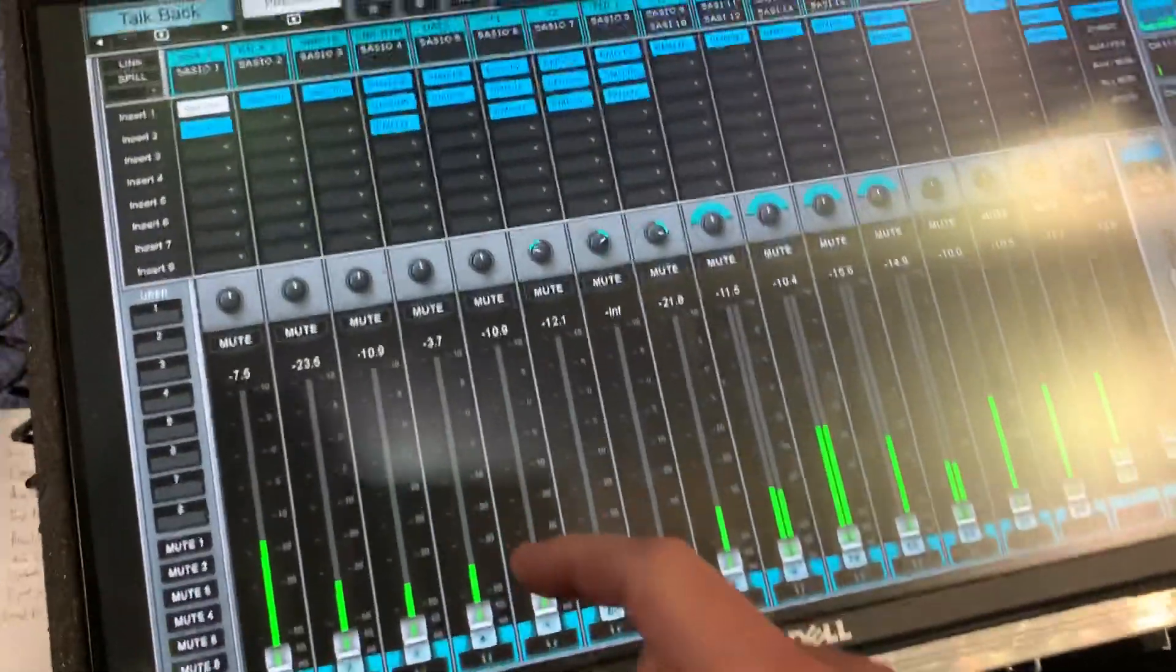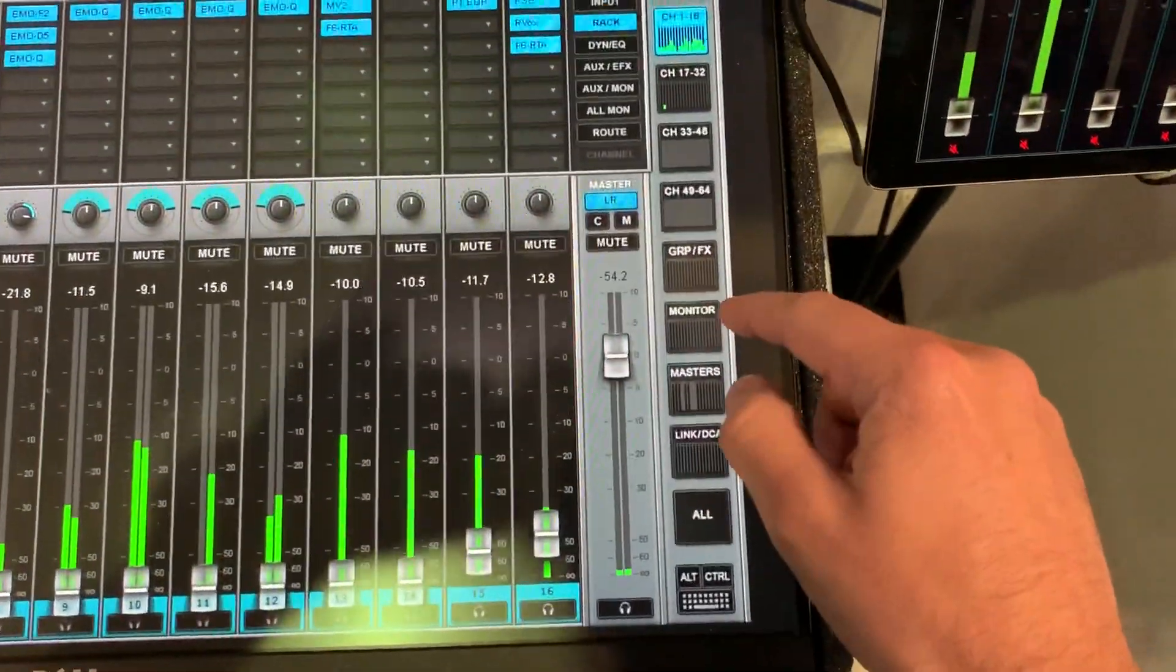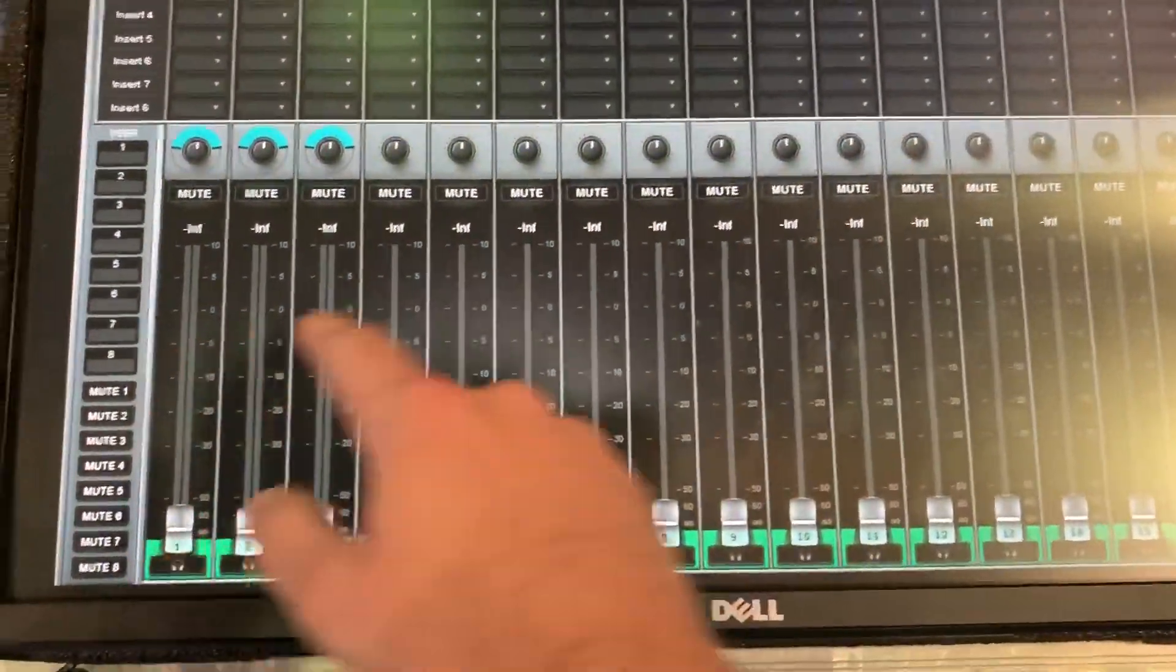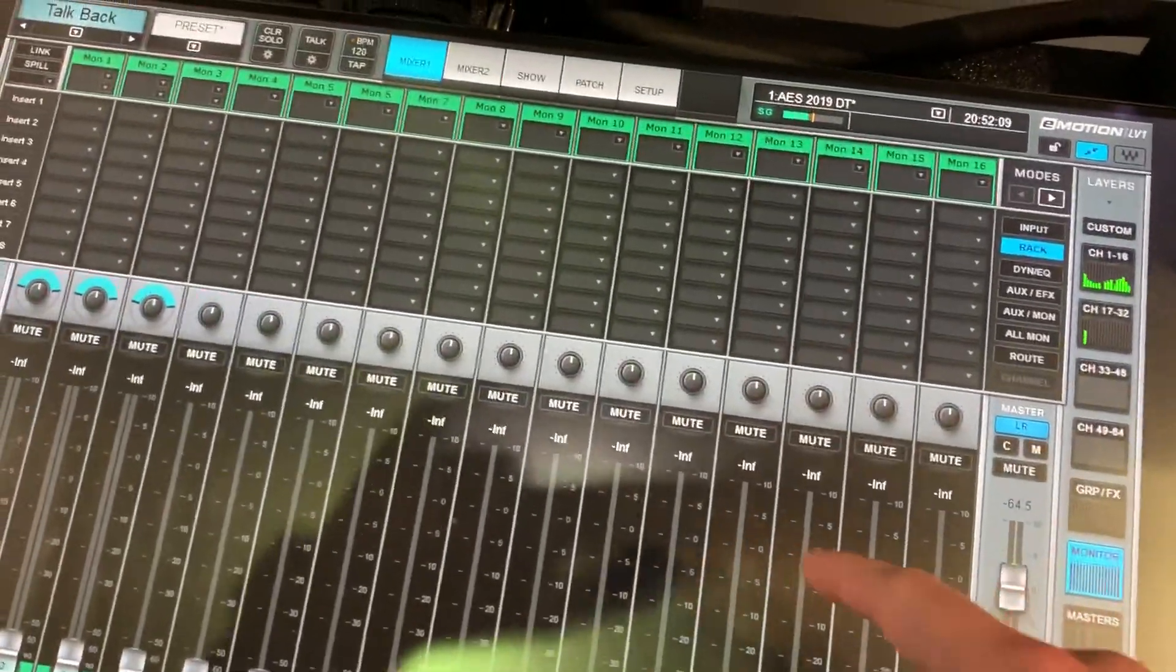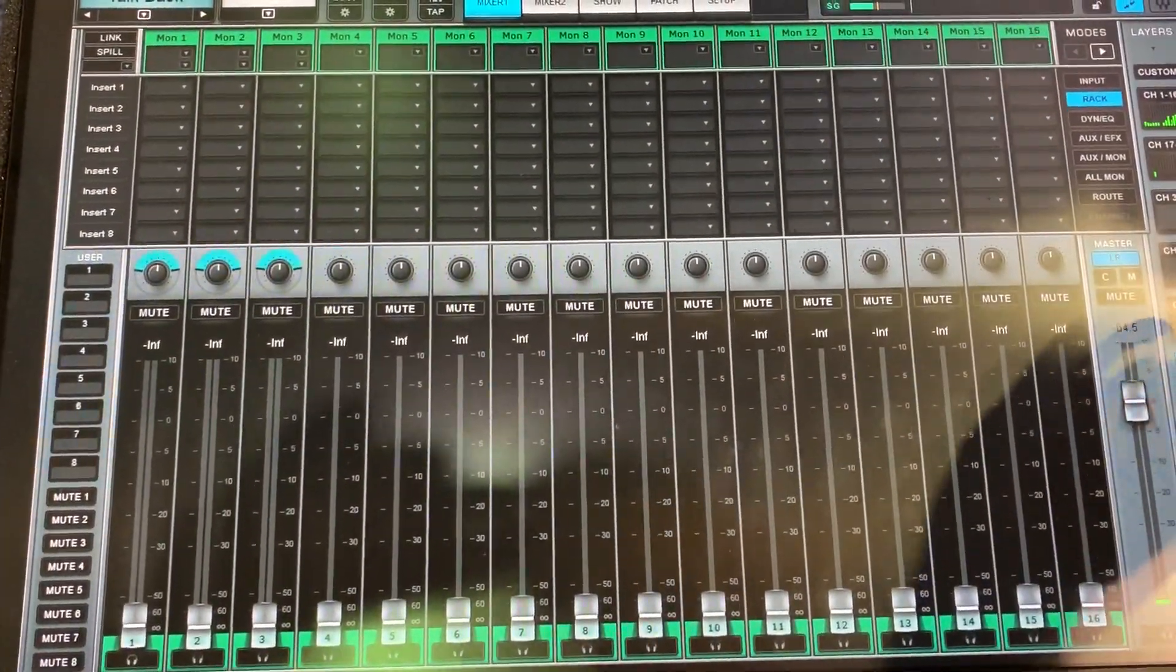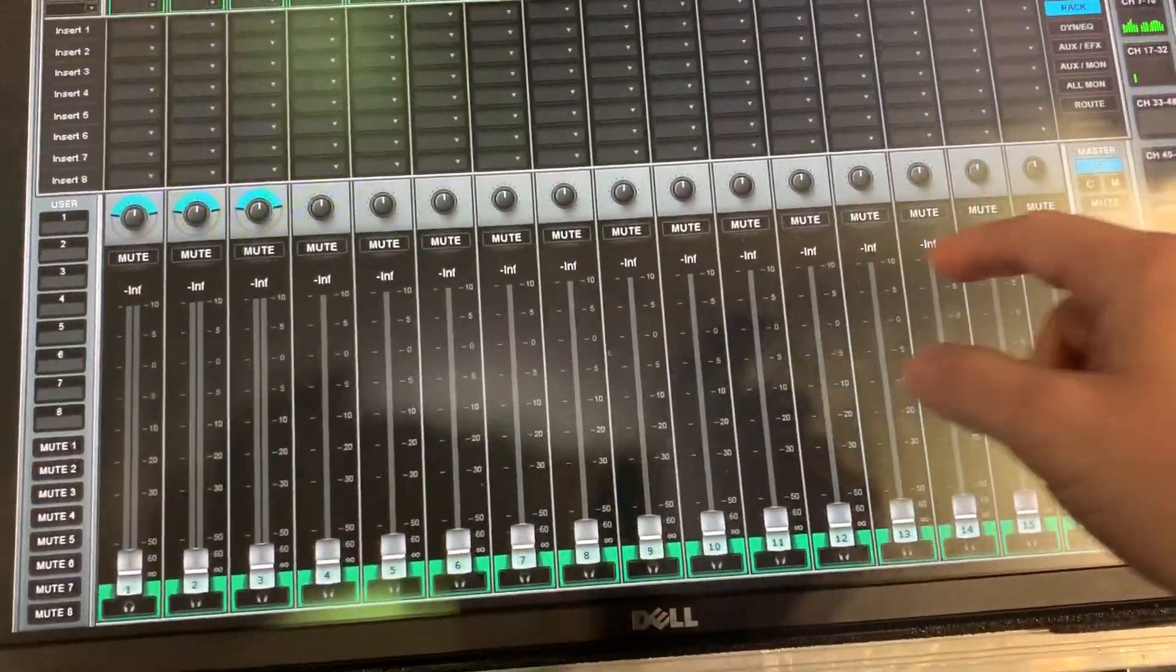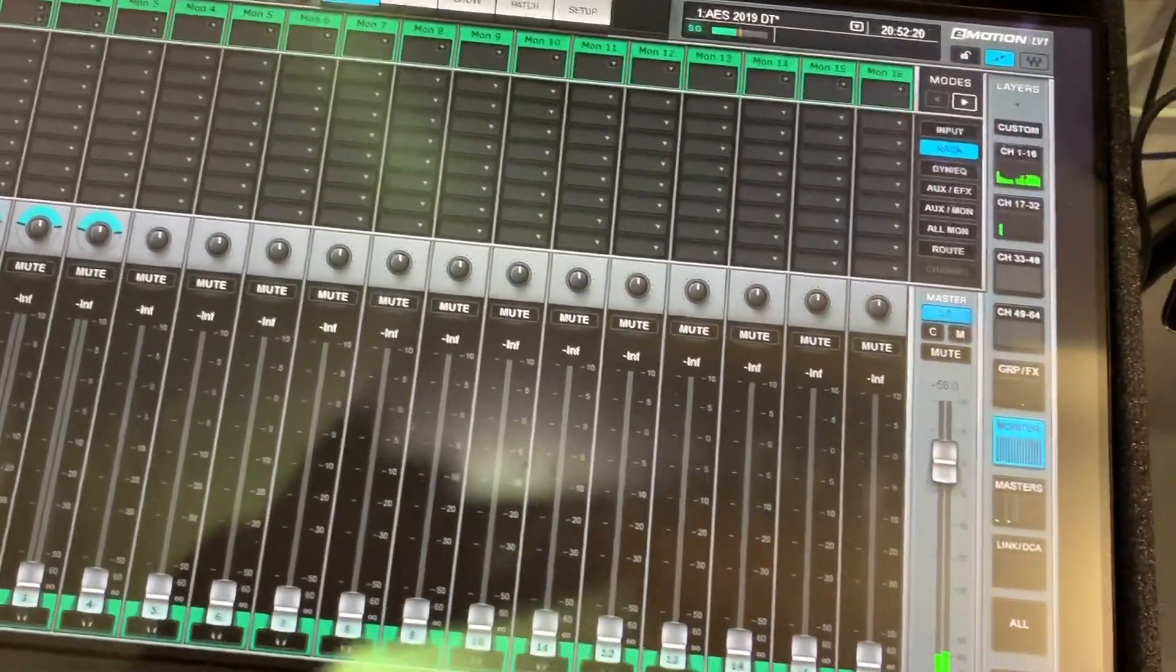We have extra monitor sends now. We have this button that says monitor and you can see a full 16 monitor sends. These can be stereo or mono, so essentially what you have now is 24 stereo aux sends to work with. That's pretty handy.